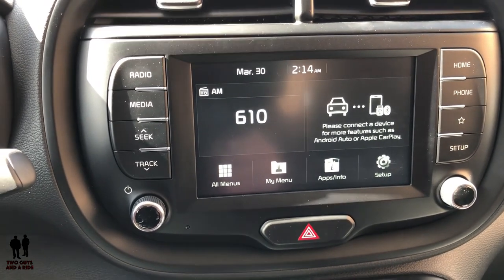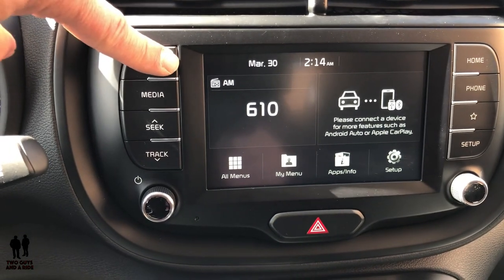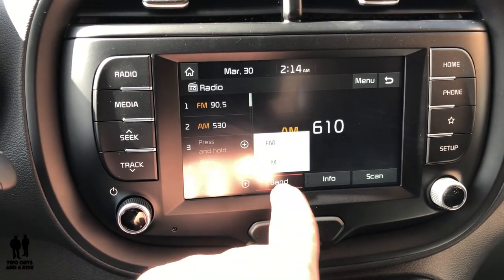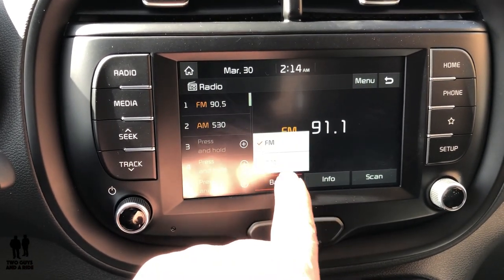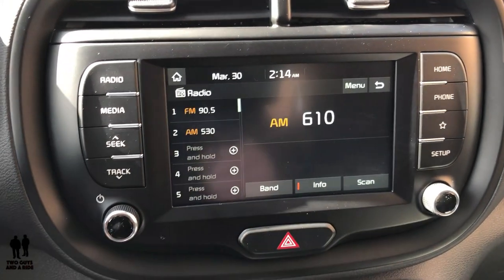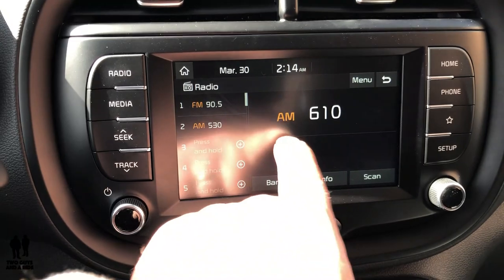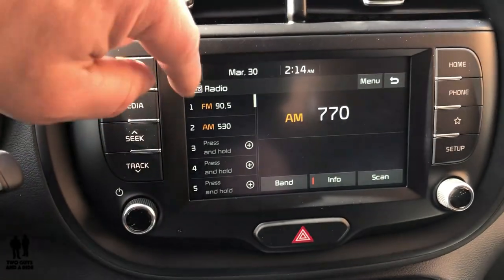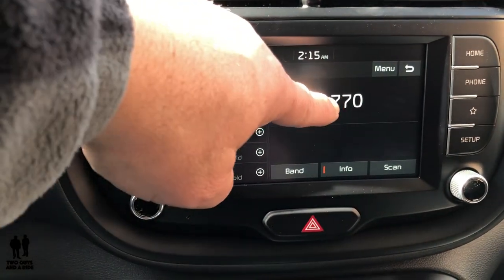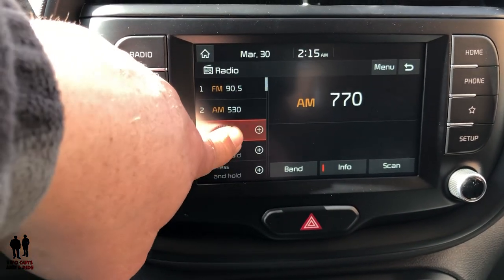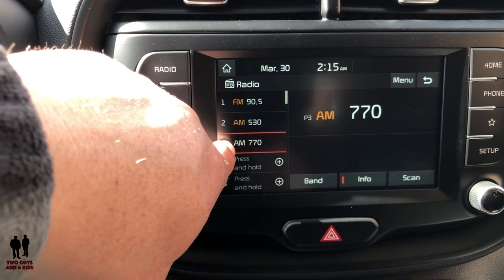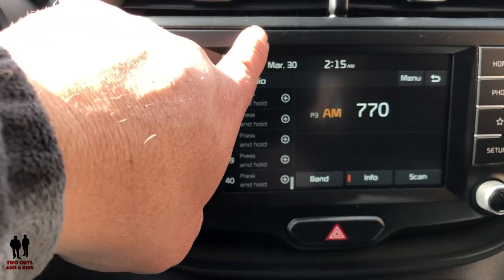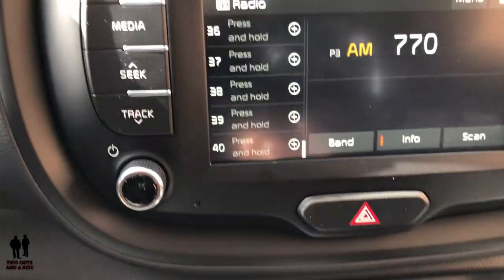Here's your radio — we're currently set to AM. You just press Band and you can switch to FM. If there's information available from the radio station on the channel, you can click that and the info will display, or you can scan through the channels. To set a memory preset, find the radio station you want — like 770 here — press and hold, and now it's saved as AM 770.